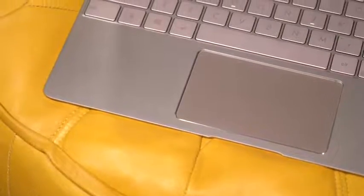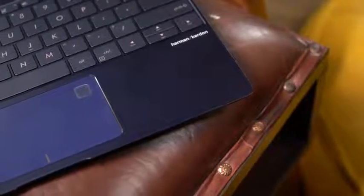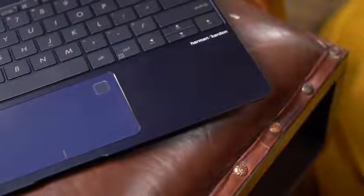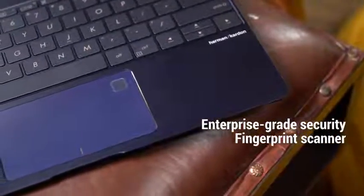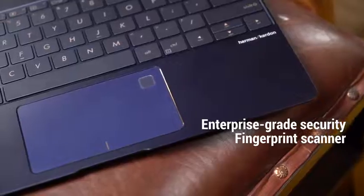For the security conscious, an optional fingerprint scanner is available on the touchpad, which works seamlessly through the Windows Hello login system.